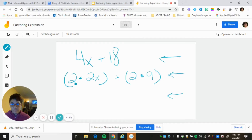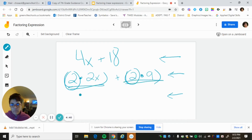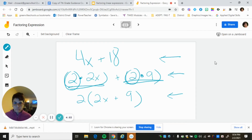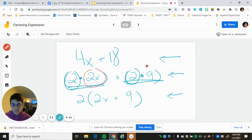On the third line, I use the distributive property backwards. The 2 — the greatest common factor — appears in both terms, so I pull the 2 out to the outside, then keep the 2x, keep the plus sign, and keep the 9 on the inside of the parentheses. The greatest common factor is pulled out to the outside, and the remaining terms go inside the parentheses.